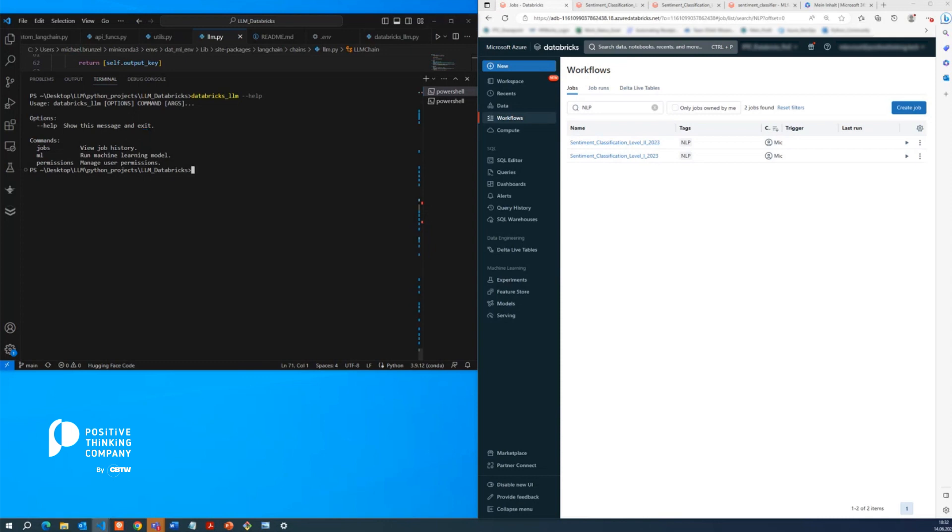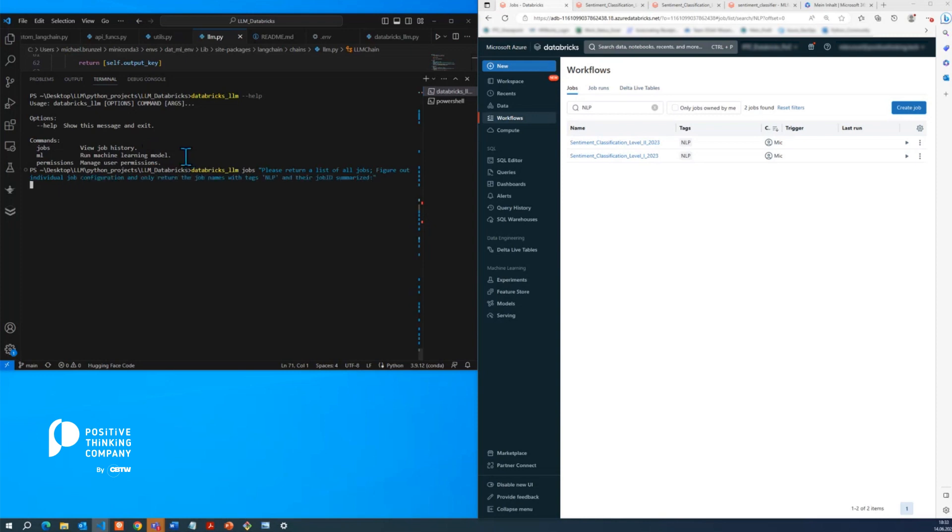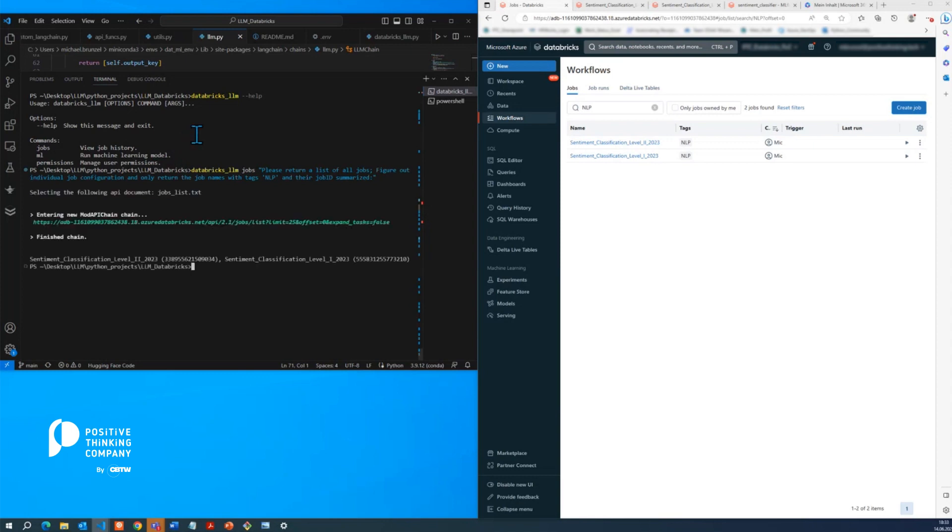So how about we start off by listing us all jobs that have the tag NLP. So here we stated, please return a list of all jobs. And then afterwards, please give us the job names with the tag NLP and their job ID.